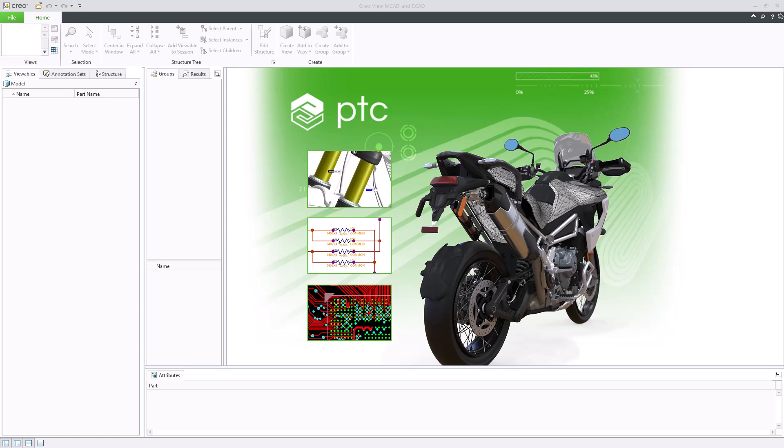In this video, we'll open a representation from Windchill, add and edit annotations, and then save the annotation set. We'll also go over the features and options.